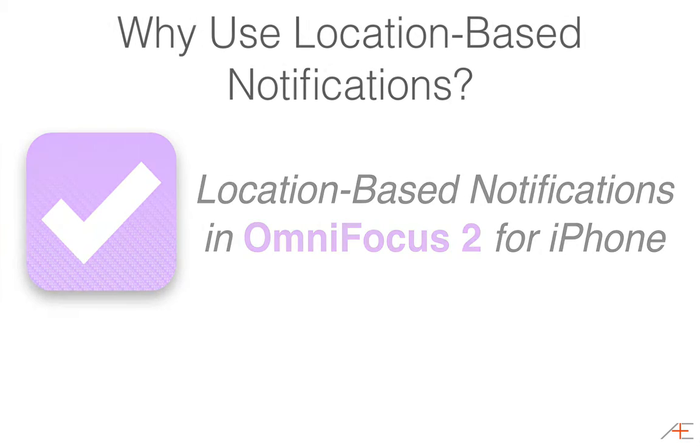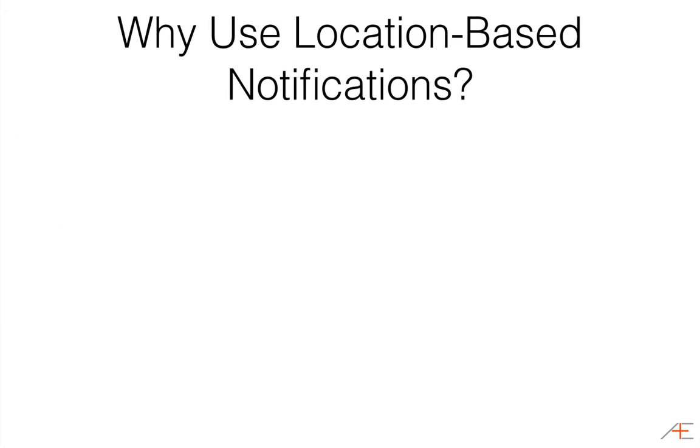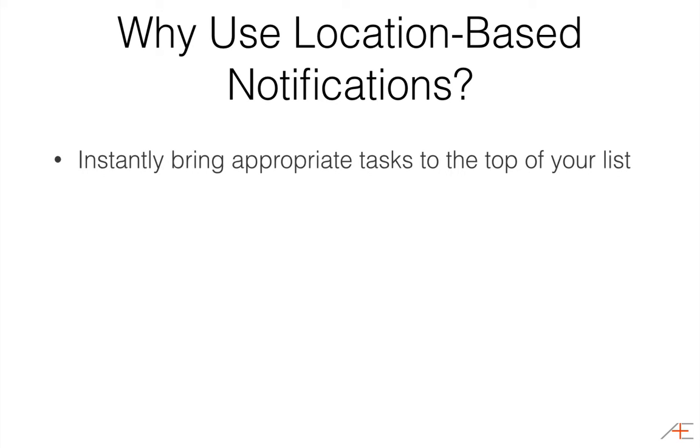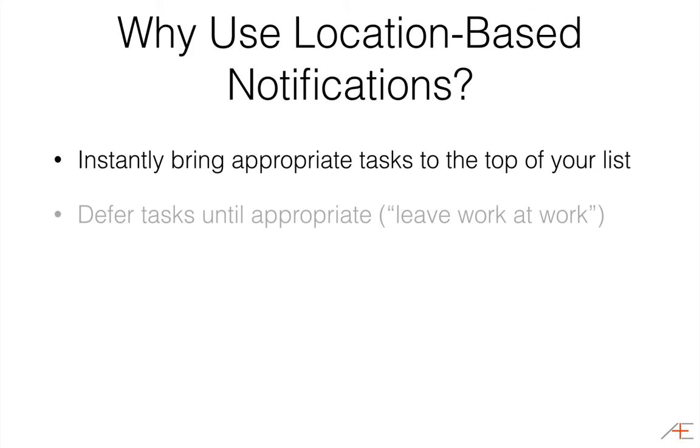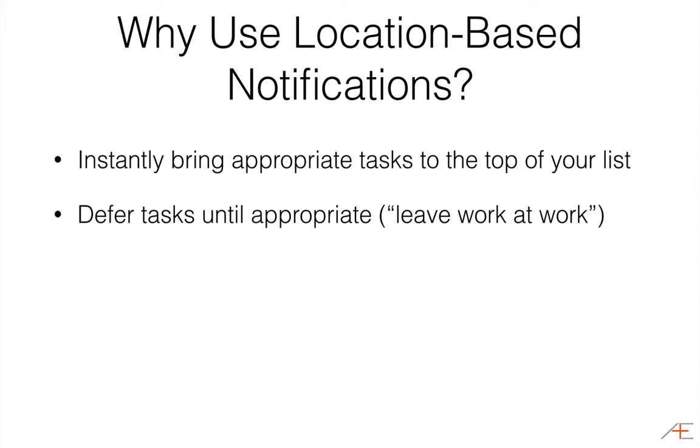Location-based notifications are great for instantly bringing all your relevant location-based tasks to the top of your OmniFocus task list. You might use location-based notifications to put together a shopping list, or defer work-based tasks until you can get back to the office, a practice I have recently adopted to help me leave work at work and be fully engaged when I'm at home with my family. This has revolutionized the way I use OmniFocus and made it much more useful for me.